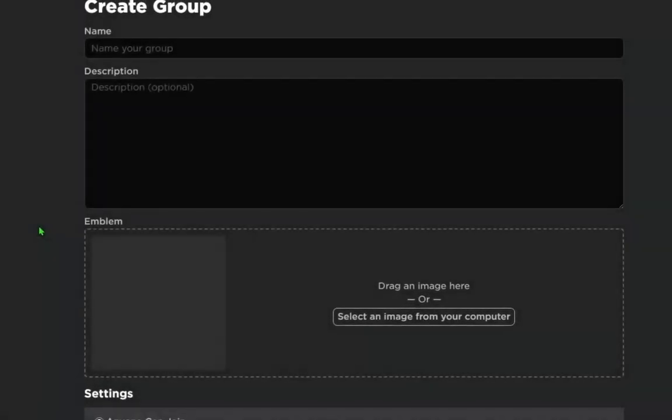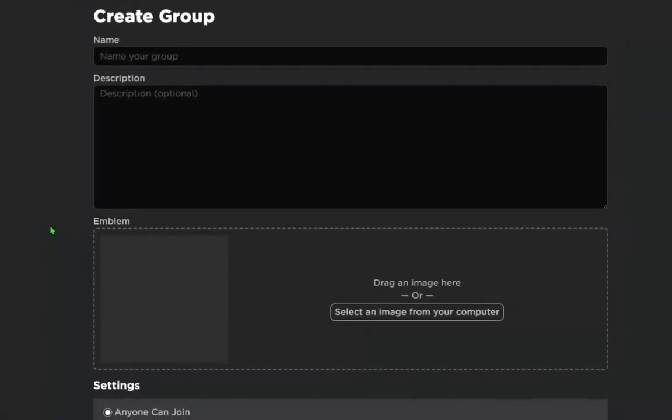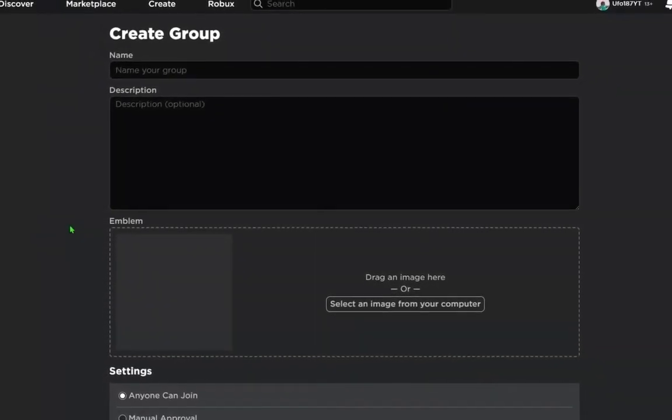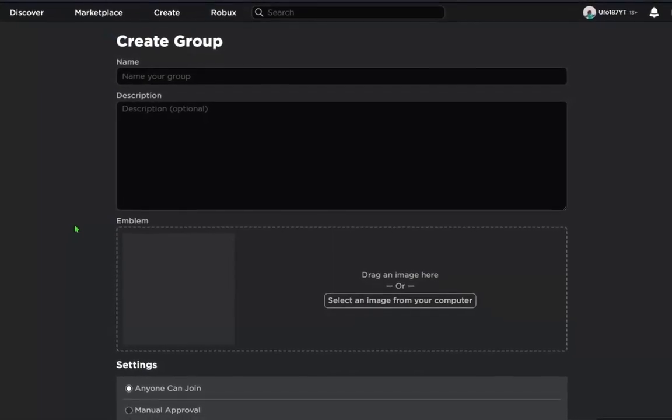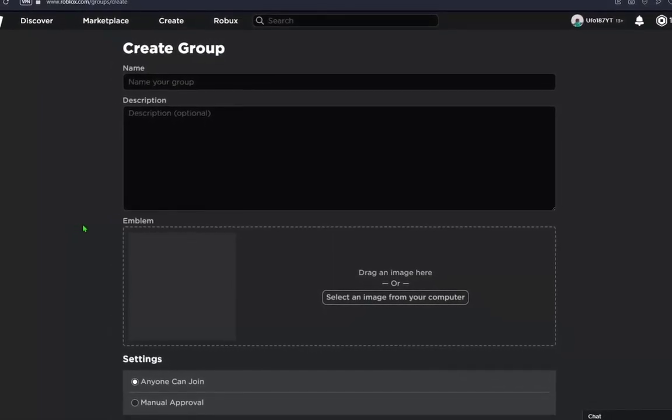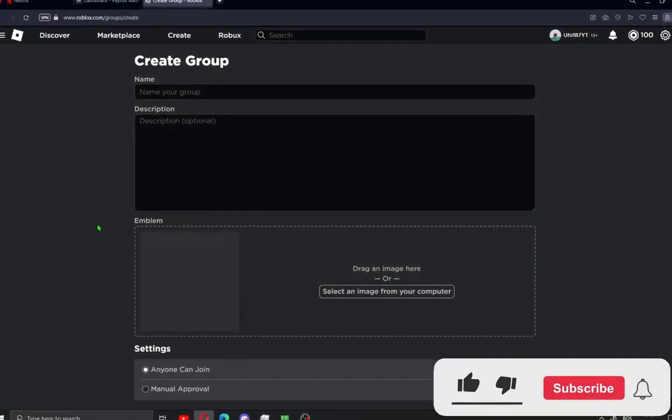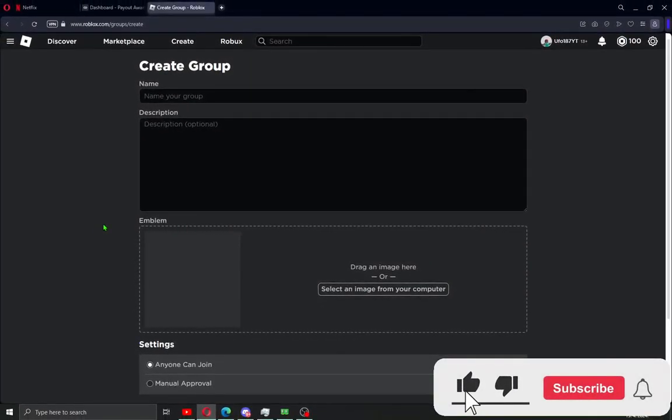What's up guys and welcome to my new video. Today I'm gonna show you guys how to create a Roblox group fast and easy. Hit like and subscribe if this guide helps you.